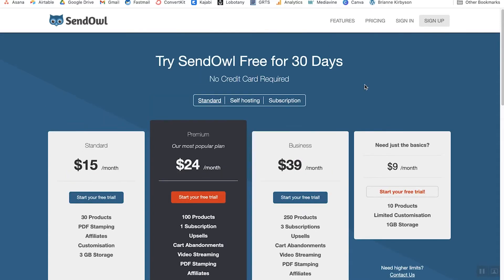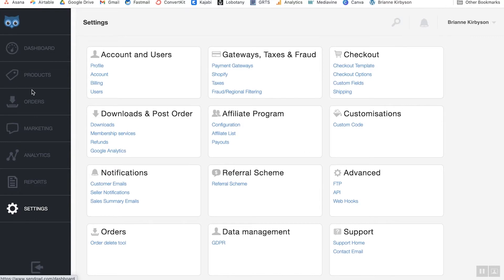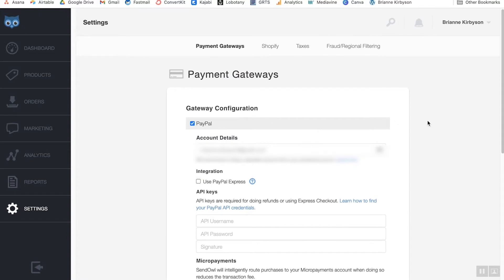Once you choose your plan and sign up with a SendOwl account, you'll log in and this will be your dashboard. The first thing you need to do is set up your PayPal or Stripe integration. Go into the settings in SendOwl and under gateways, taxes and fraud, you can go to payment gateways and set up your connections. It'll walk you through the process — it's really quick and simple to set up. You'll get your API keys and enter them in there to connect the payment processors with SendOwl.